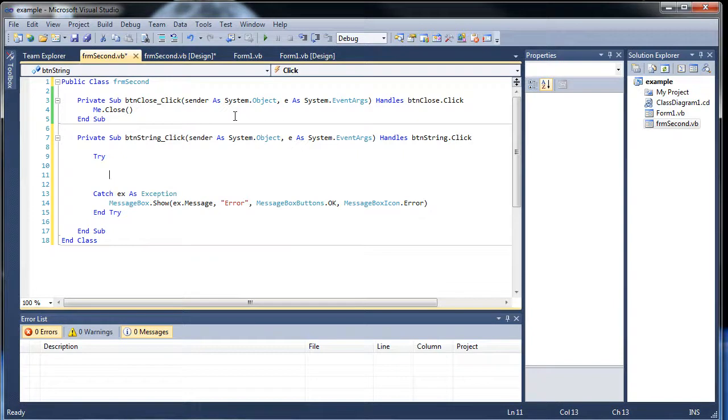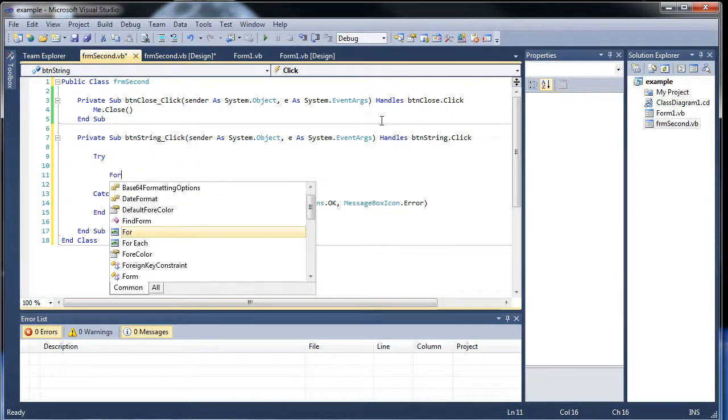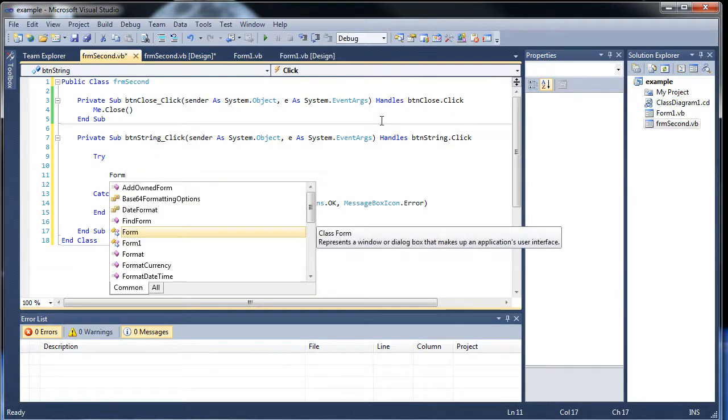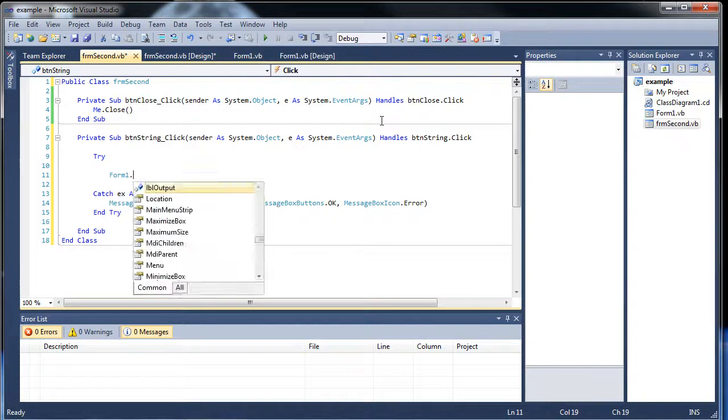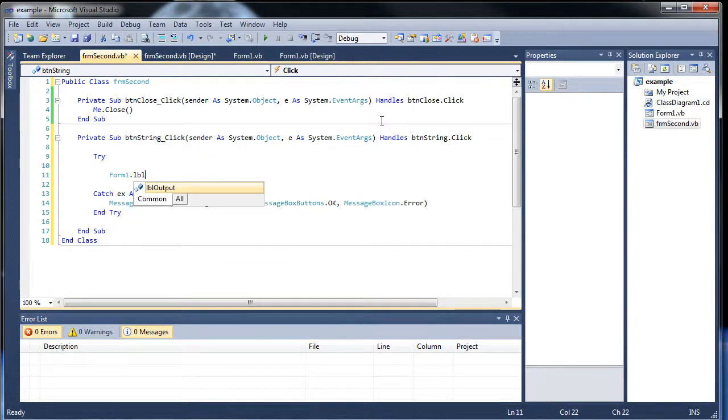Or in order to do that, we have to refer to this form right here, which is called form1. So just type in form1 or whatever the name of the form is. Dot label. And there it is. There's label dot output.